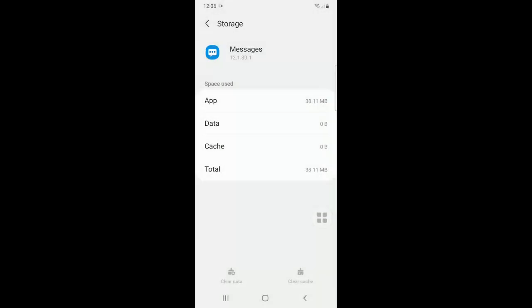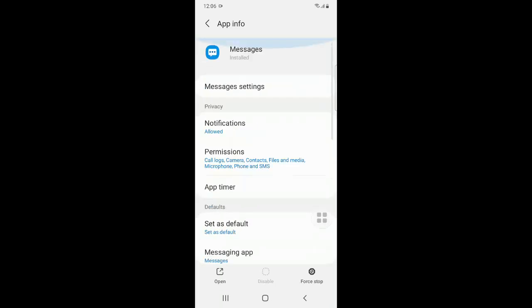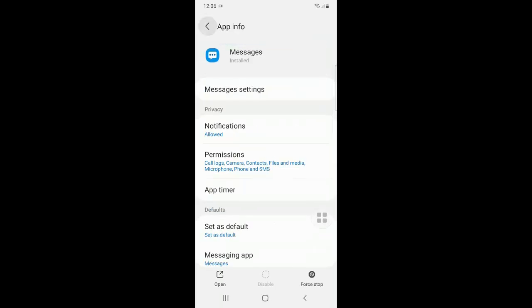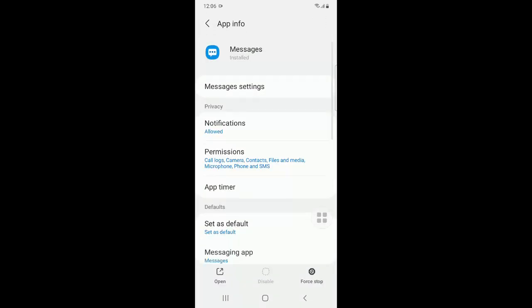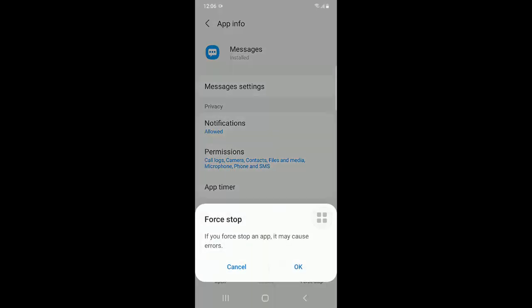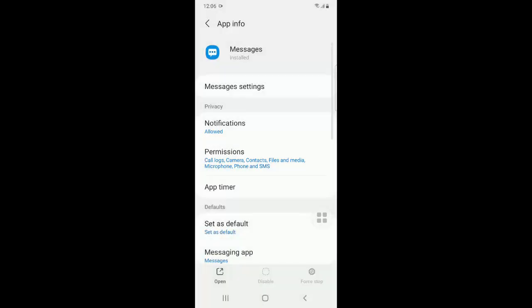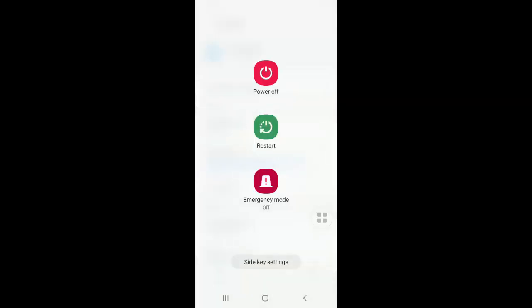Click OK. Now go back and open the message application and force stop it. Now you have to restart your Android mobile phone. Once this is done, try to send the message from the message application. The message will be sent.